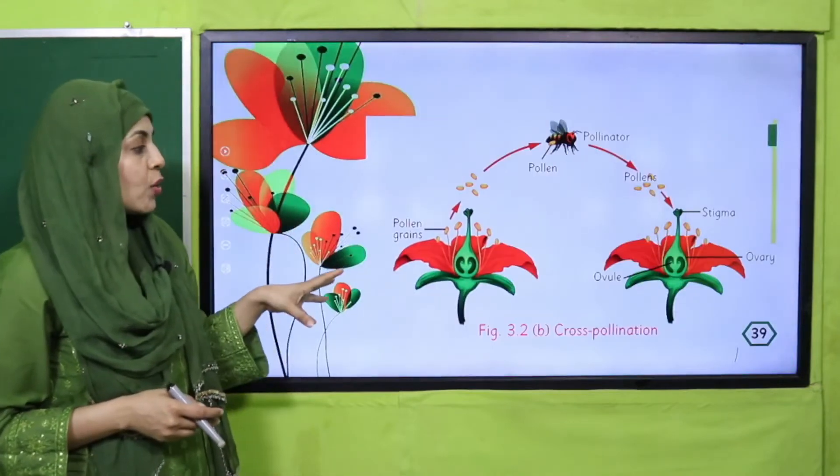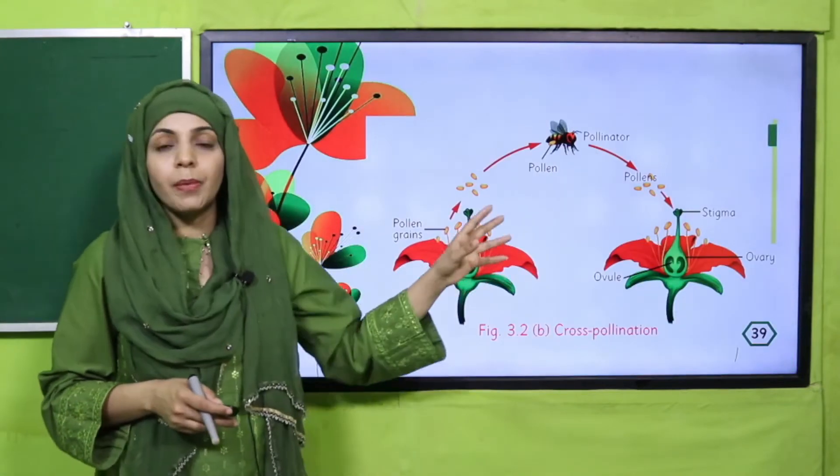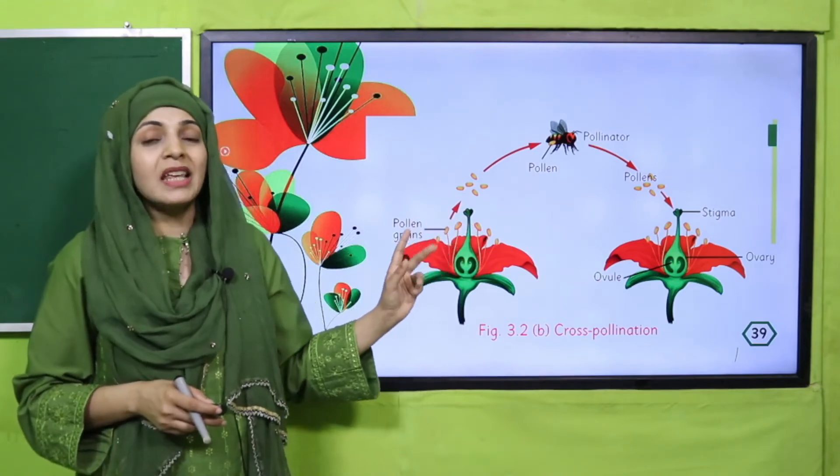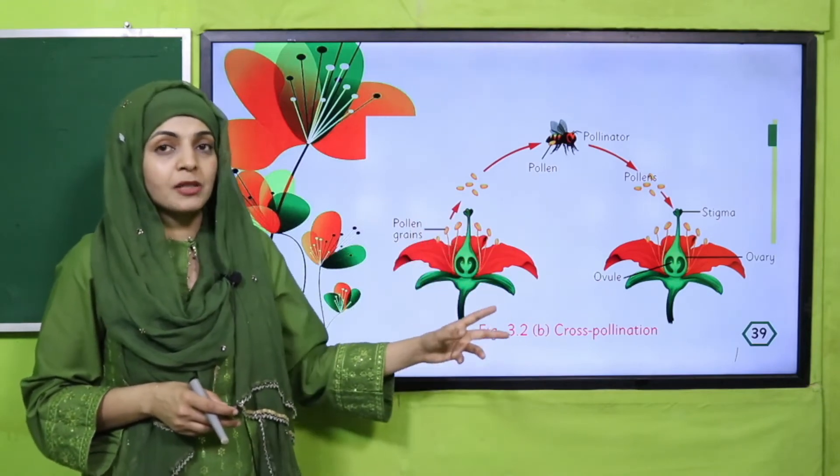Here you can see that these are two different plants but the same species — both are the same species. This transfer from one flower to another flower of the same species via an external source is called cross-pollination.